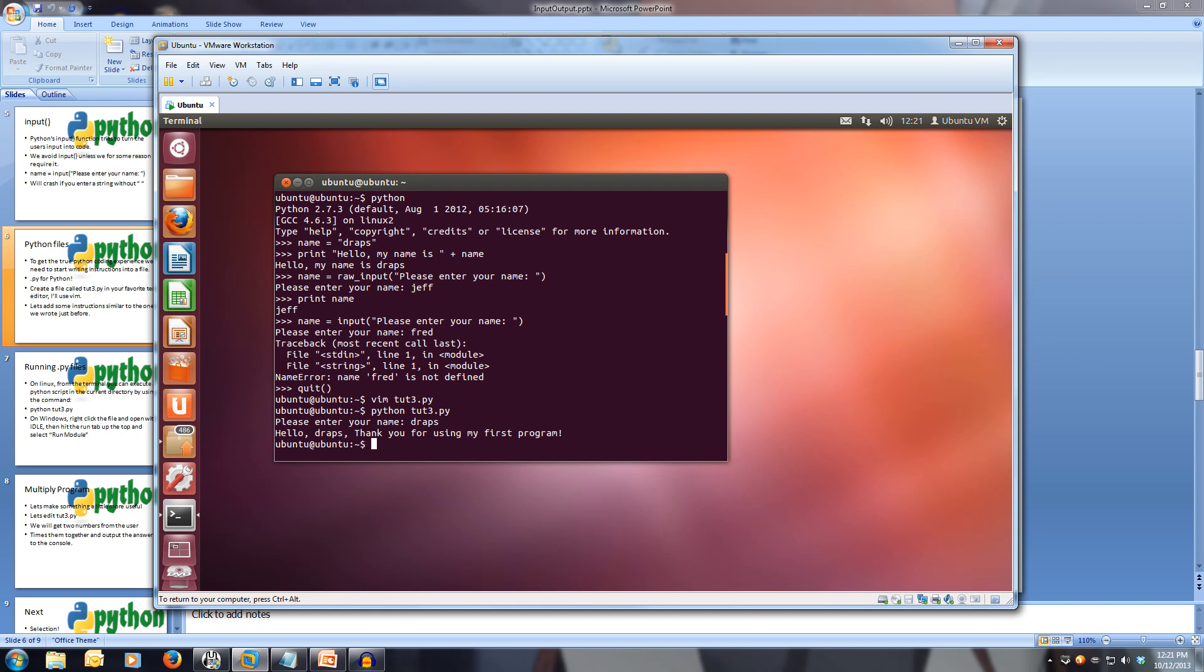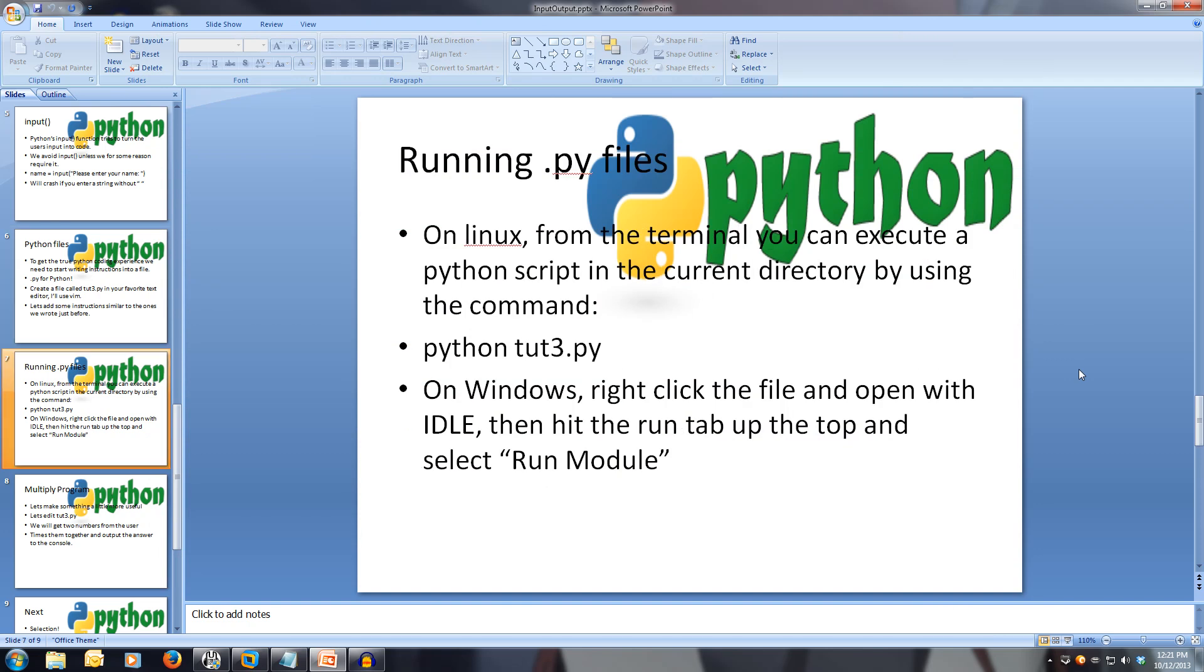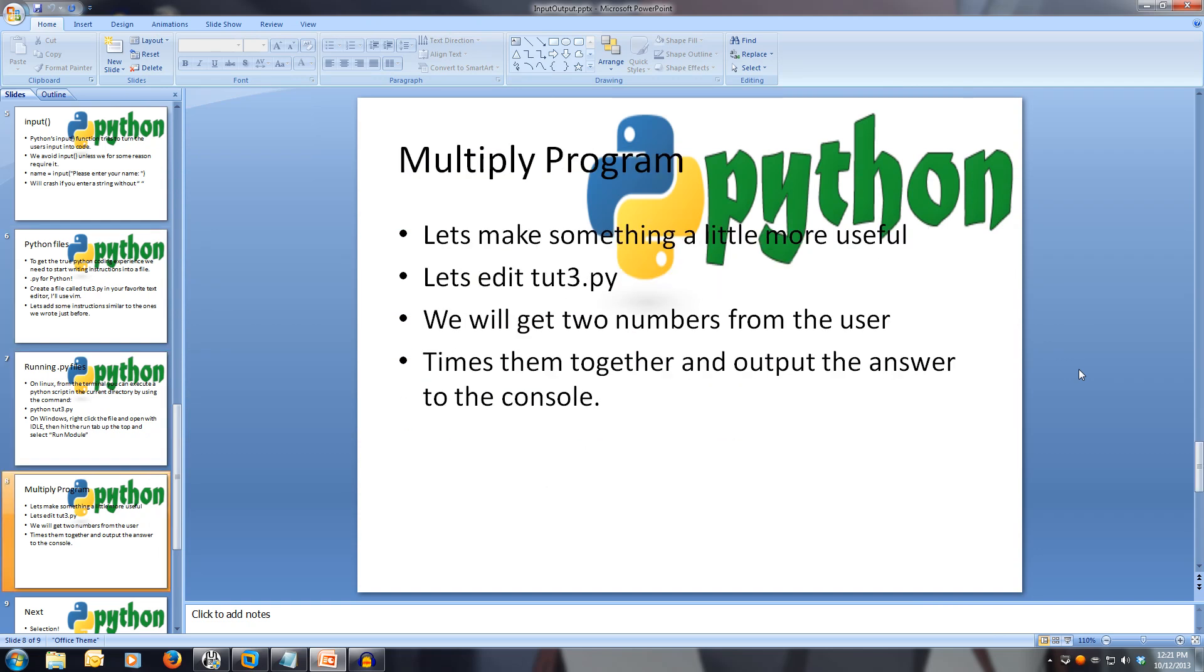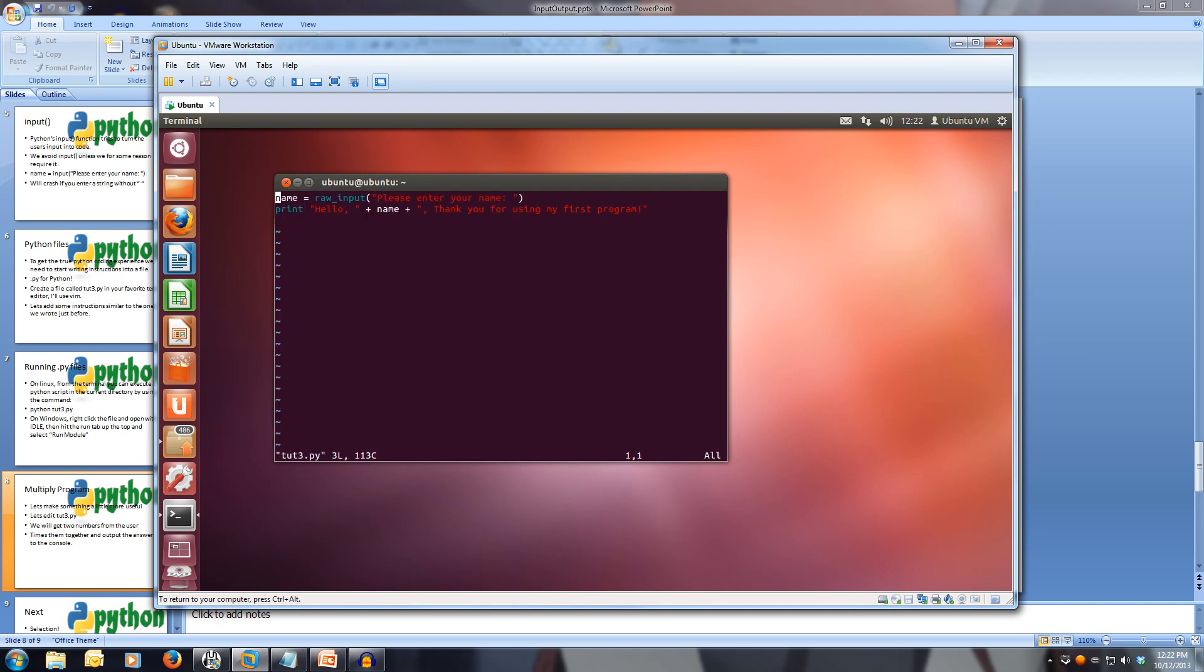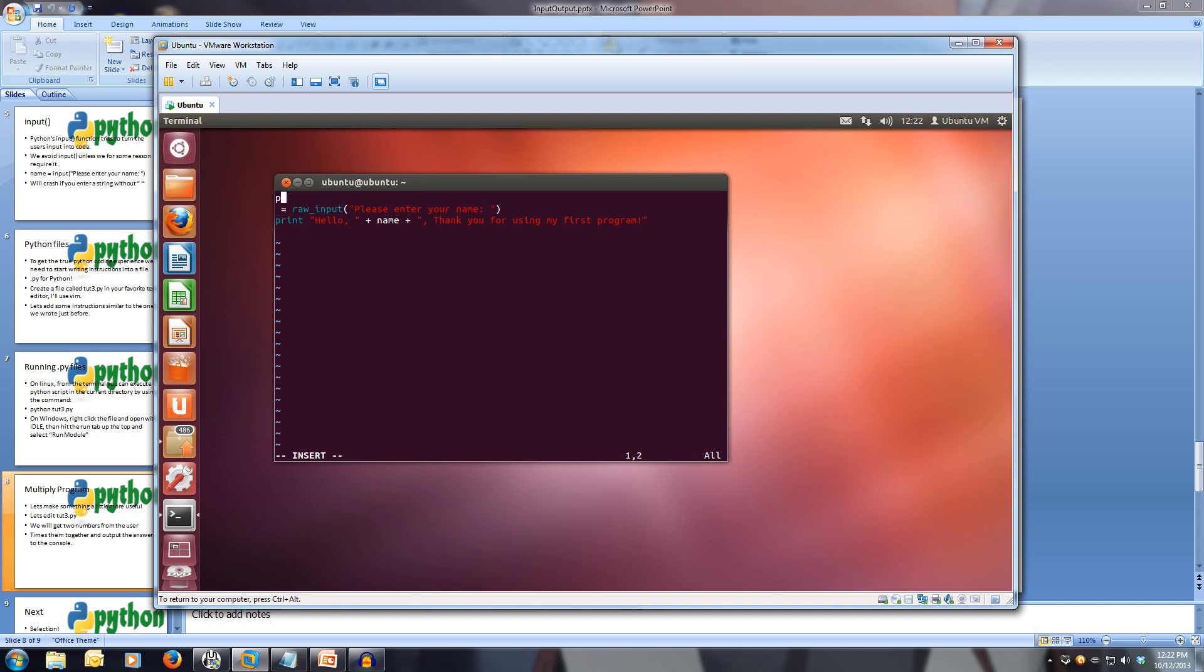Let's create something a little bit more useful. Let's edit our shoot3. We'll write a multiplying program. Let's edit our shoot3.py, and we'll get two numbers from the user, and times them together, and output the answer to the console. So, vim 23.py. We're going to get a number one and a number two. Let's first print out welcome. Print welcome to multiply. We're printing out our welcome message for people who just run our program.